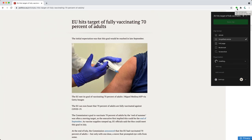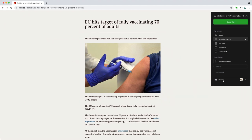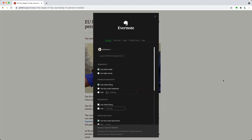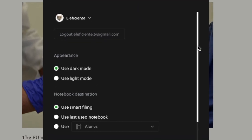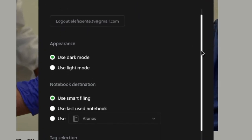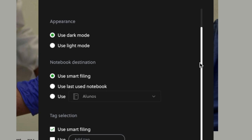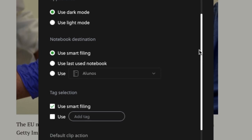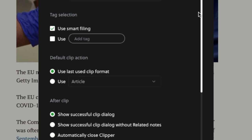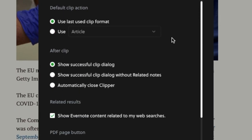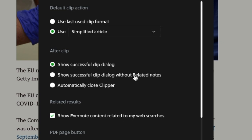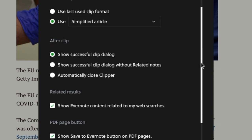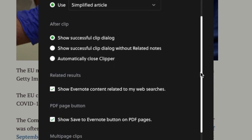Let's check the settings. There are so many options here — from the appearance of the black box to the capture settings, like the destination notebook, tags, and the default clip format. In my case, it's Simplified Article. You can change a lot here, so set it the way that works best for you. And if it's not working like you expected, just come back and change it.